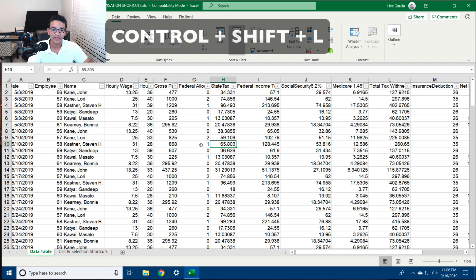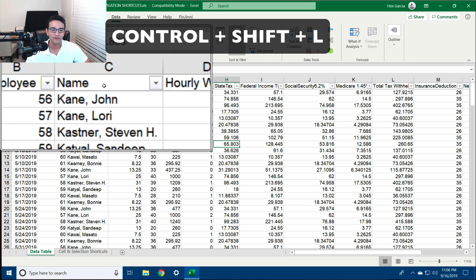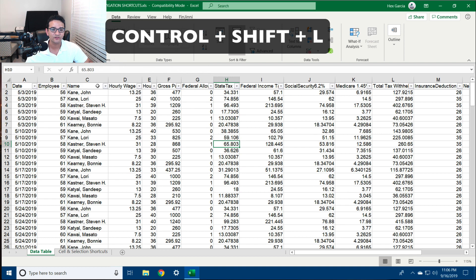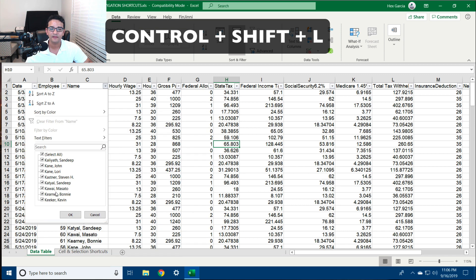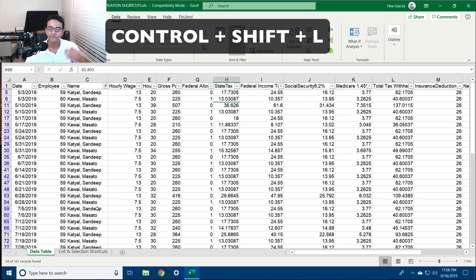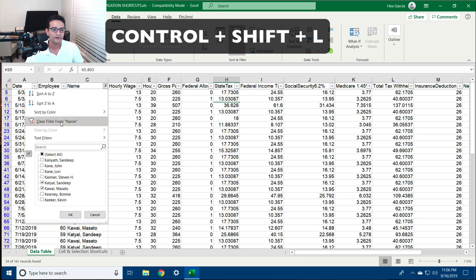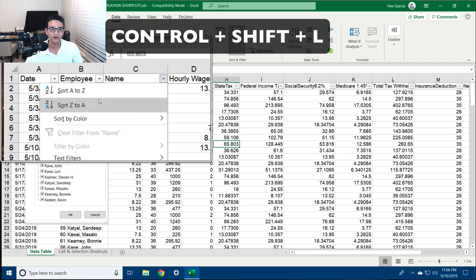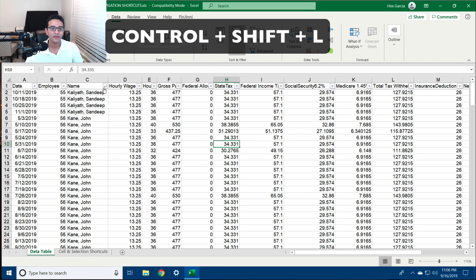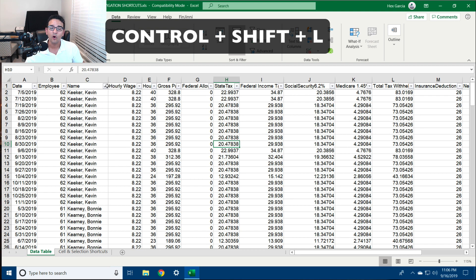My favorite shortcut is to create a filterable table. I can select any cell that contains data within a table, hit Ctrl+Shift+L, and now you'll see a drop-down menu on the top header. This allows me to select which data points I'd like to see in the table. I can unselect them all, pick specific ones, and click OK to narrow it down. I can also clear the filter and use the same drop-down to sort ascending or descending.